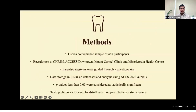Between April 2019 and July 2022, we recruited a convenient sample of 467 participants from the Children's Hospital Research Institute of Manitoba, abbreviated as CRIM, as well as Access Downtown, Mount Carmel Clinic, and the Misericordia Health Centre. Parents and caregivers were guided through a questionnaire, and data was stored using REDCap databases and analyzed using NCSS 2022 and 2023 software. P-values smaller than 0.05 were considered statistically significant, and taste preferences for each foodstuff were compared between study groups.